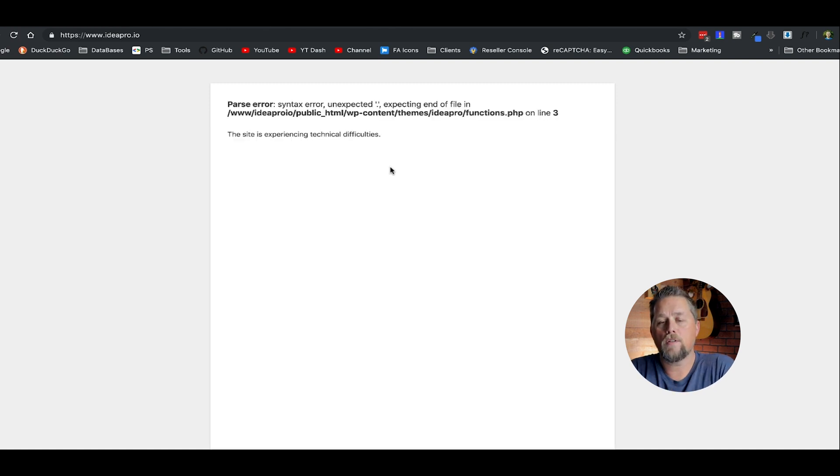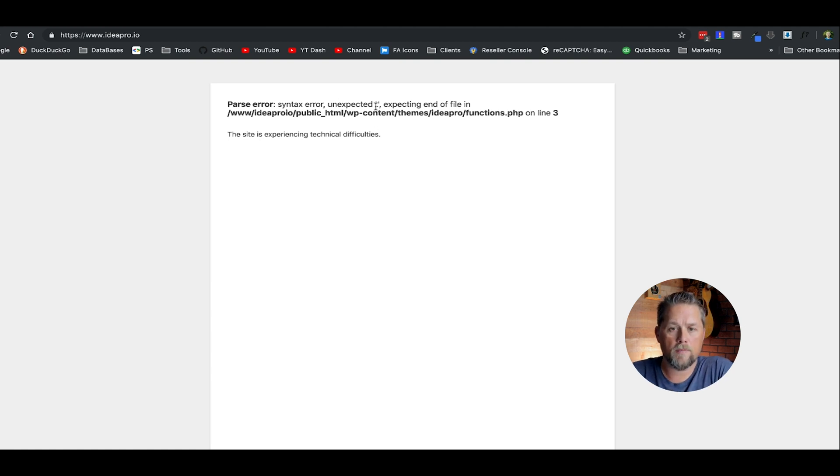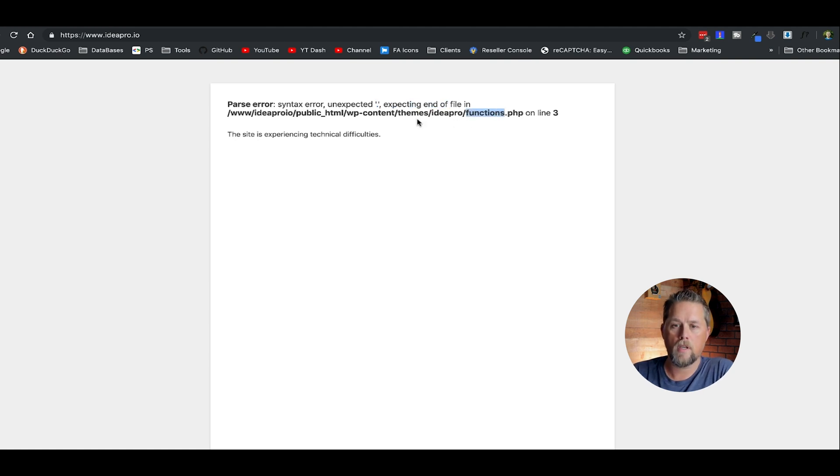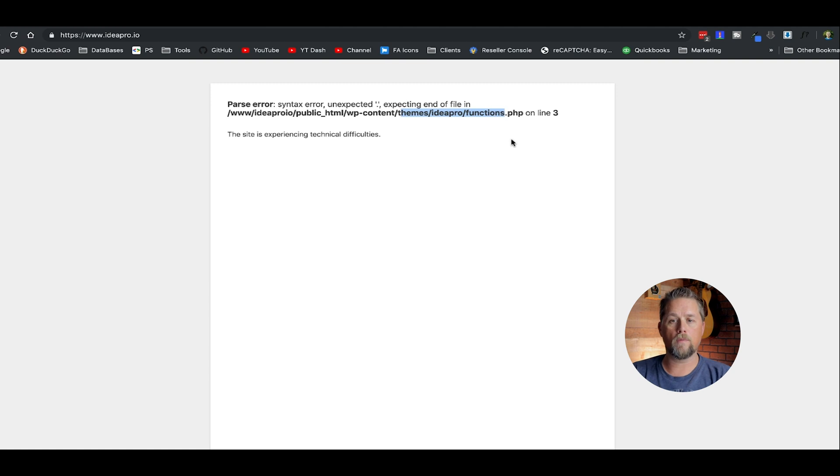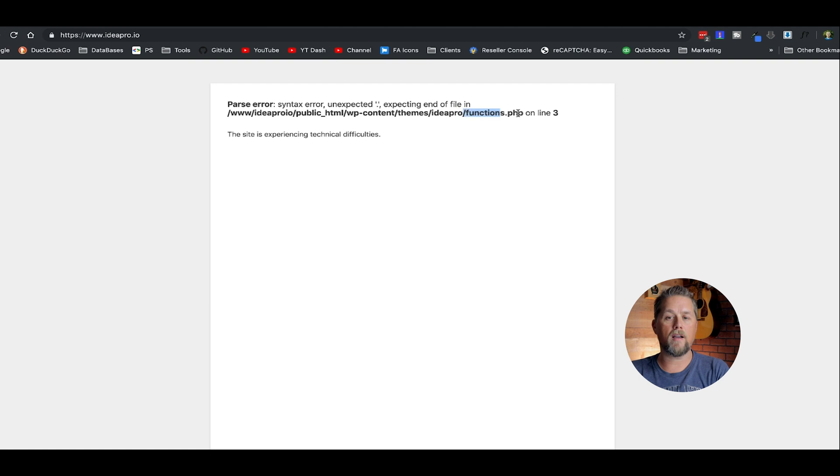And what it's going to do is it's going to tell us the exact file that has the issue. There's syntax error unexpected, and then it's going to give you expecting end of file in themes idea pro functions.php on line three. So it's going to tell you the exact file and where that problem is.